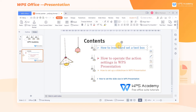In the process of making a WPS presentation slide, we will unify the format of the text content for aesthetic purposes. Today, let's learn some tips for unifying the format quickly.